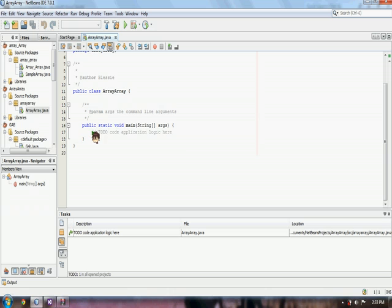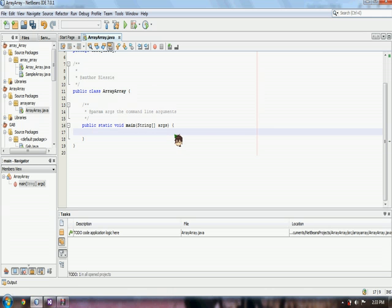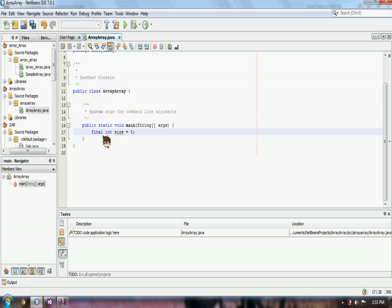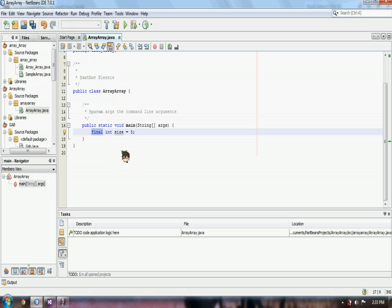Next, we have to declare the size of our array as final int size equals 5. Here, I used final keyword to set the size of our array as a constant 5. And the size here will be the size of our array as 5.